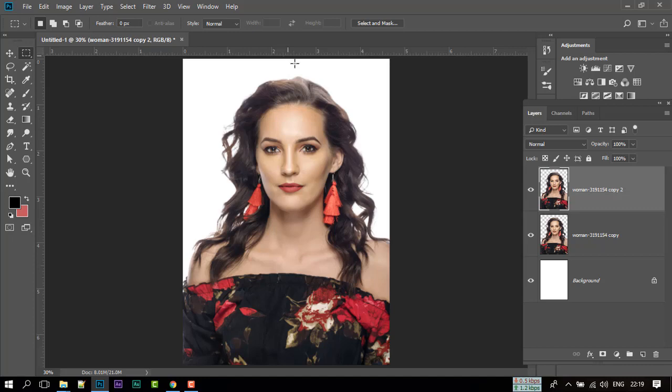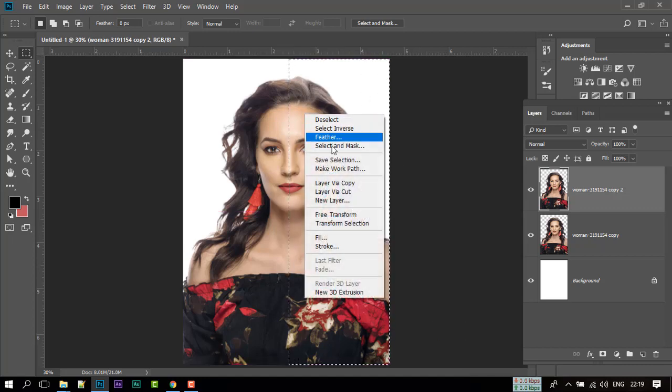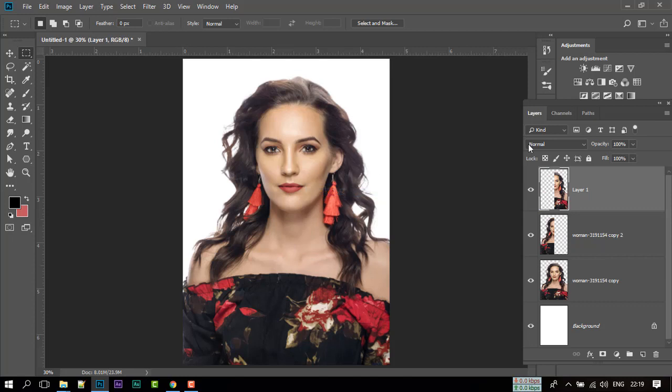Now use Selection Tool and make a selection like me. Right click on your mouse, click on Layer via Cut. It will divide our model into layers.